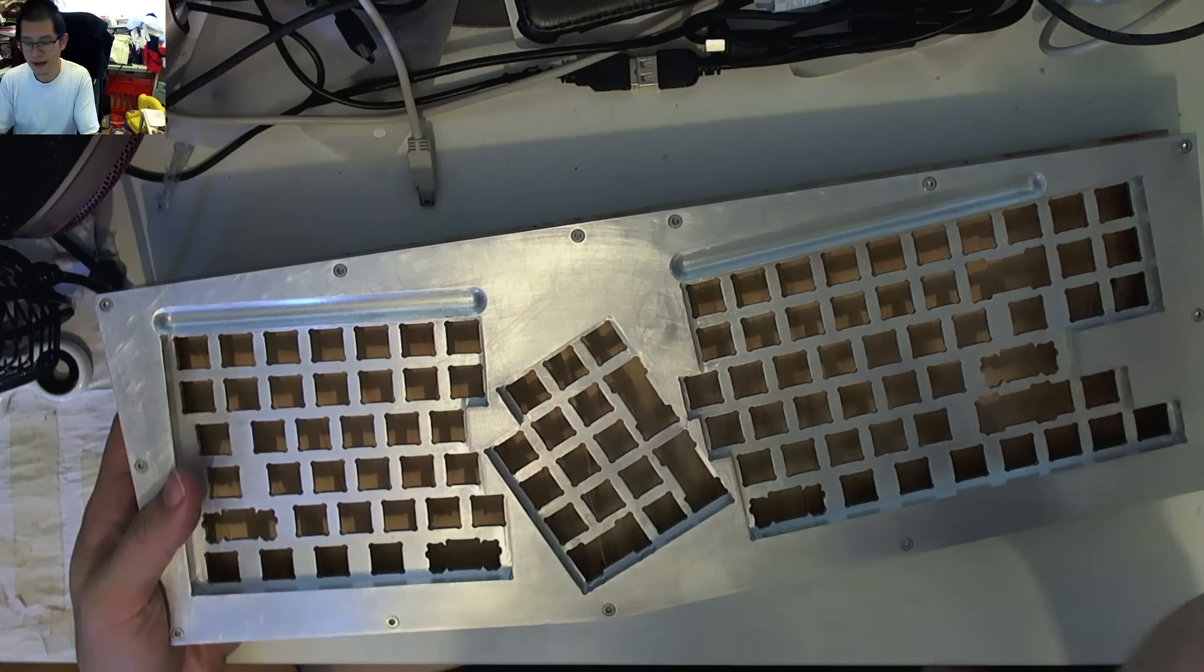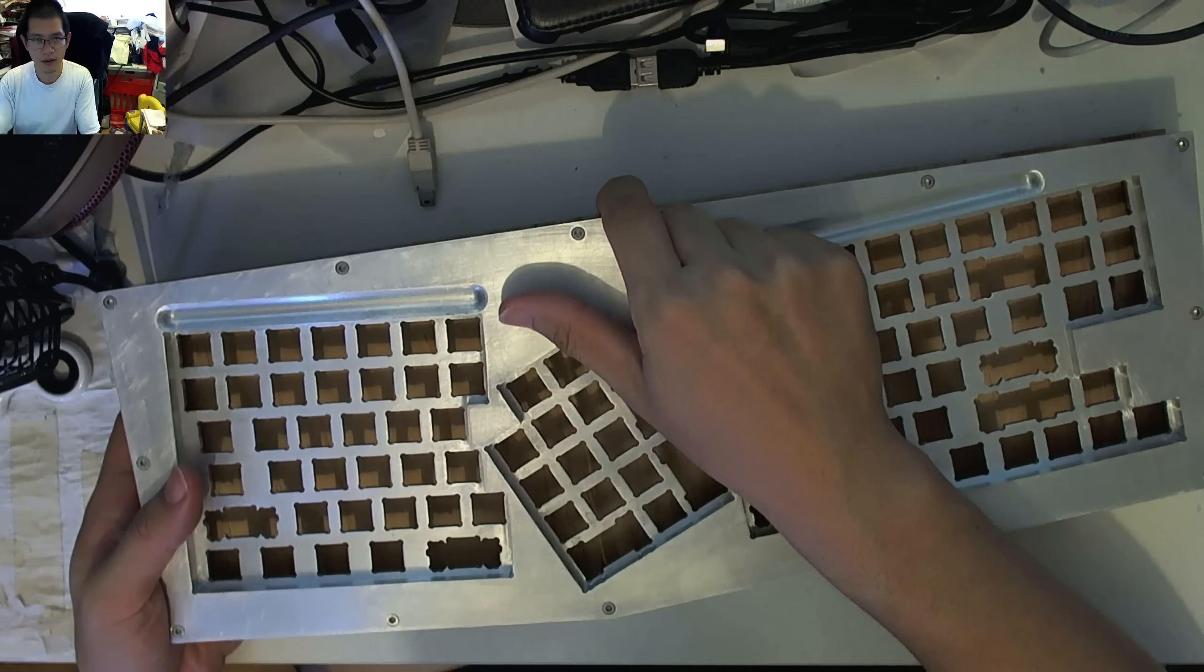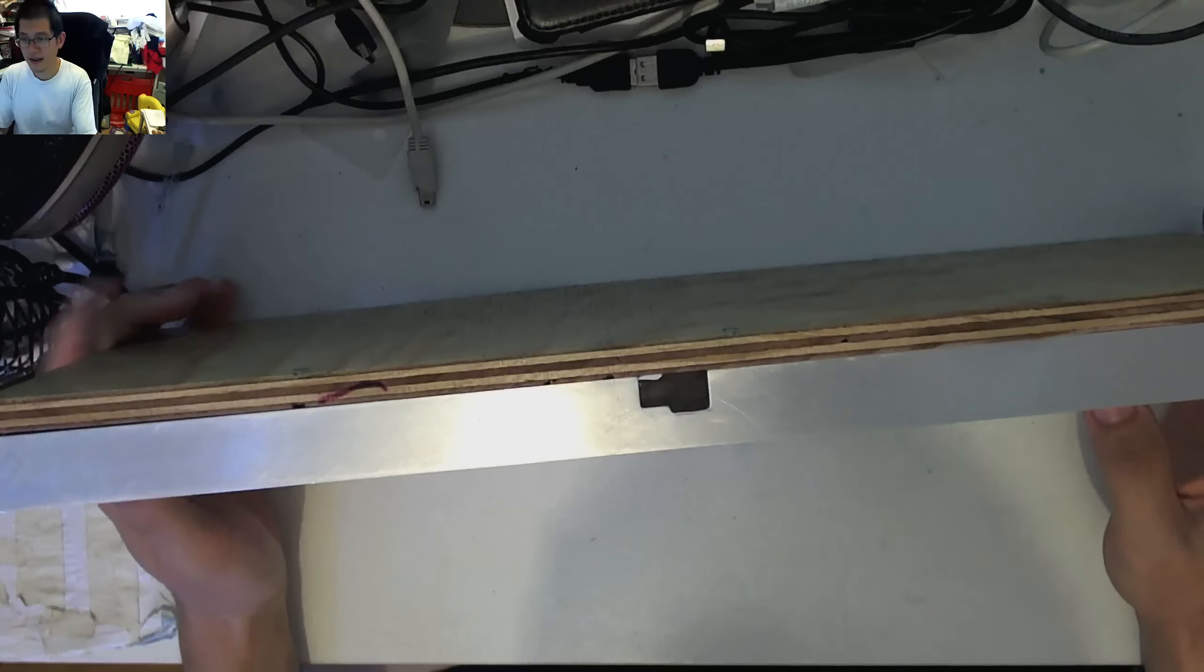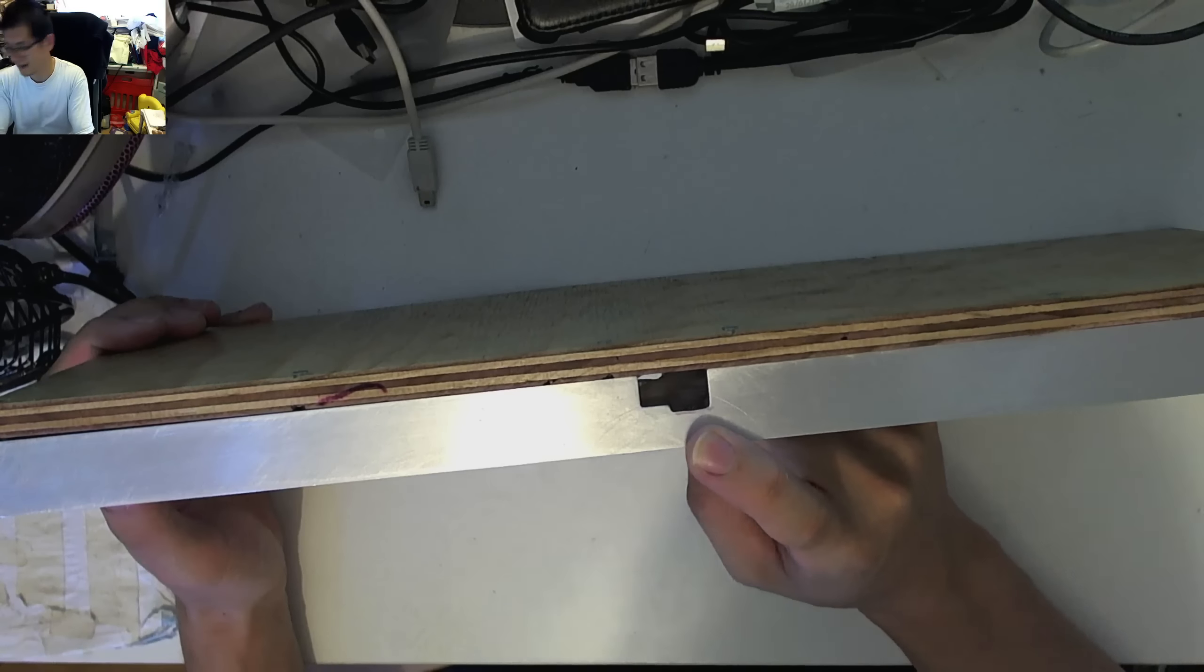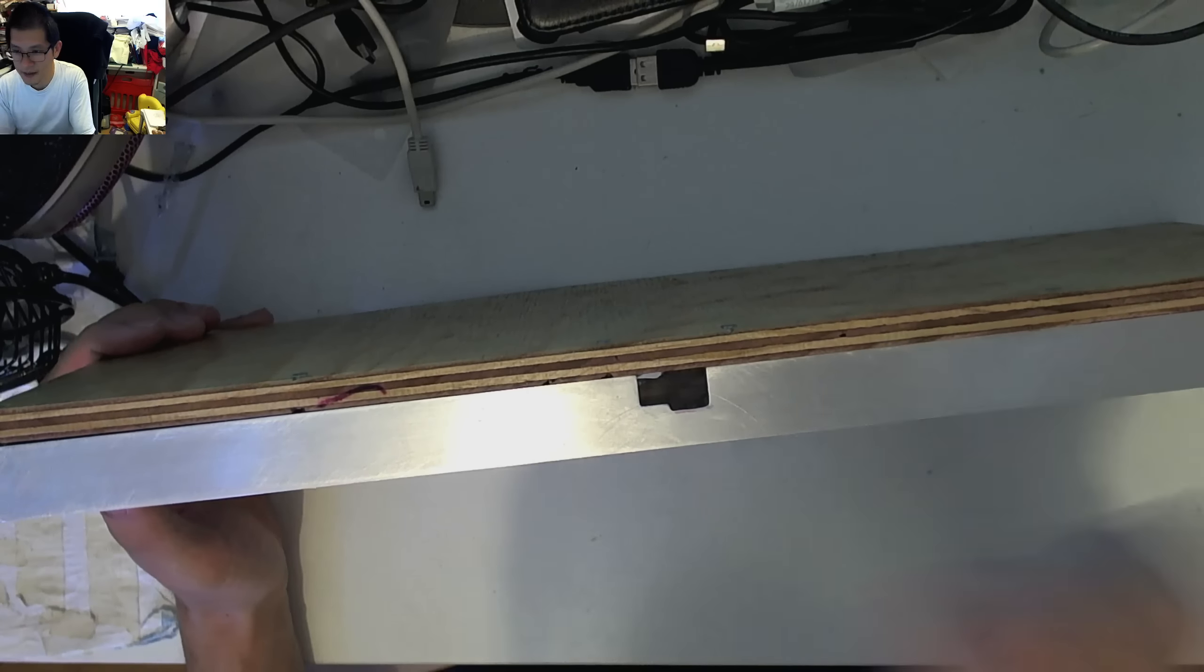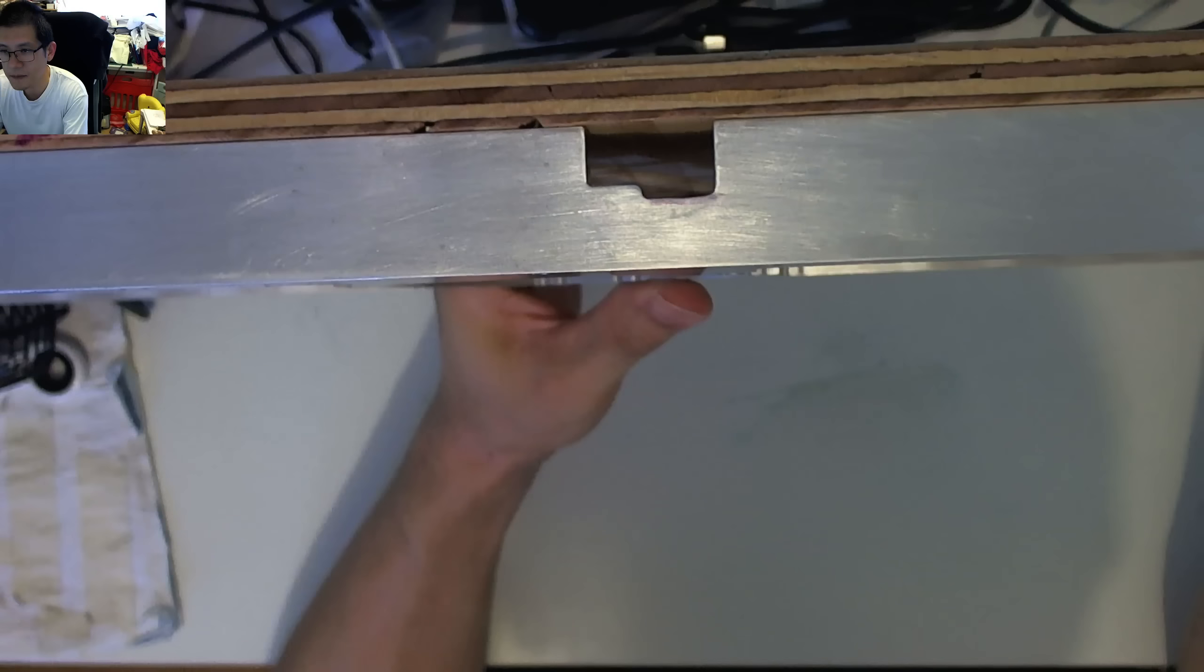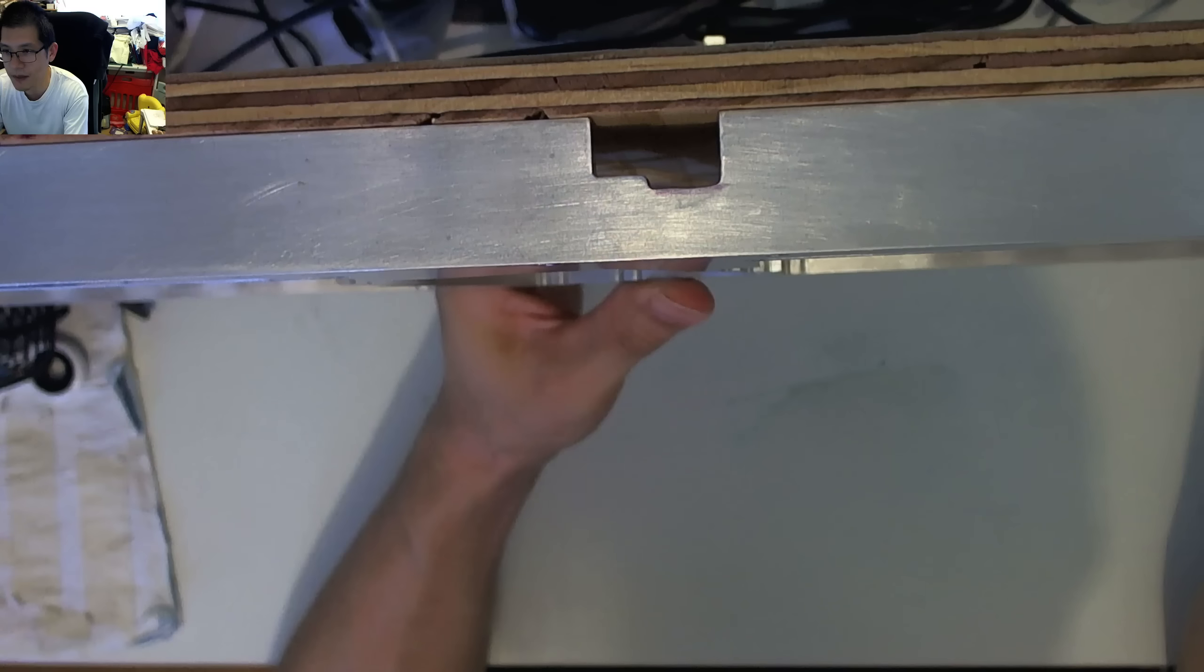Now, there was two issues that we encountered when I first unboxed it. And the first one was that the cable port was insufficient. So the solution was, I hand filed that sucker.